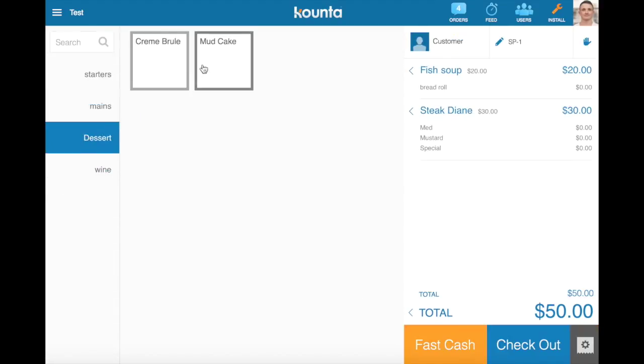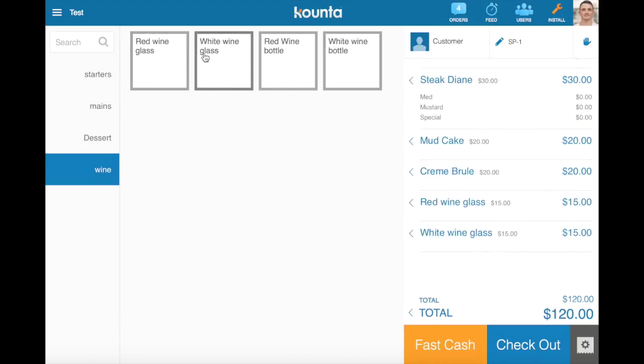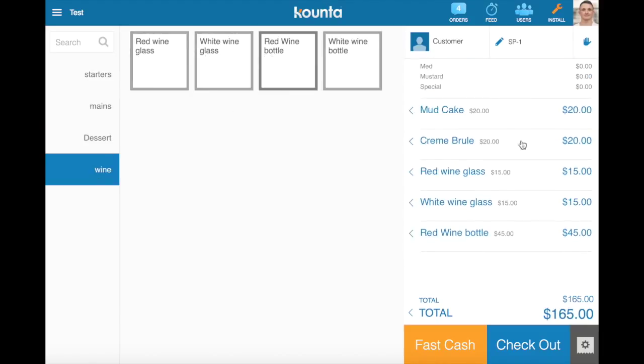In my dessert I've just got regular products there, and then for my wine I just have regular products for bottle and glass of wine each which has been set at a different price.